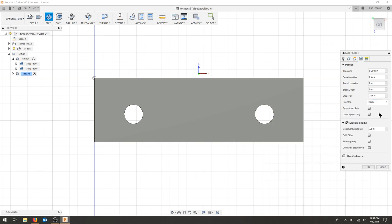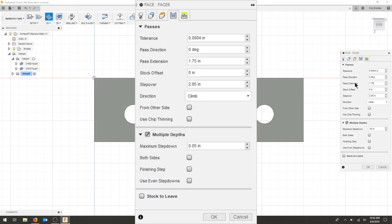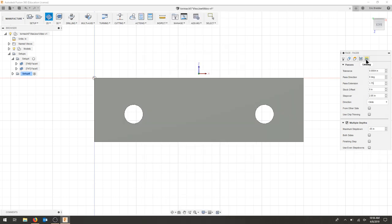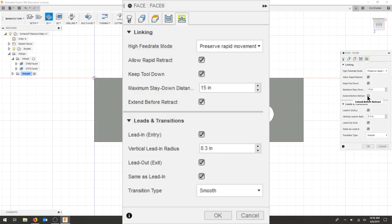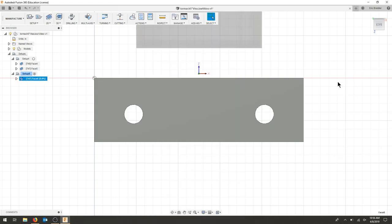I'll do my climb cutting. My step over again doesn't matter because I'm totally going to clear the part. My pass extension is going to be 1.75, so I'm going to go off the part more than half the radius. For my linking, again, extend before retract. Let's hit OK and see what we get.